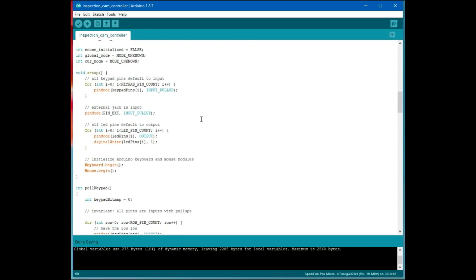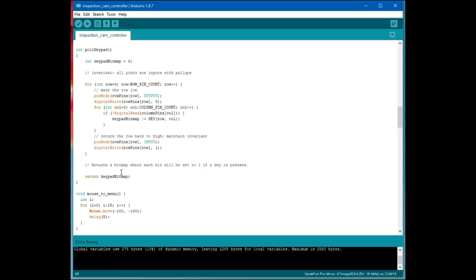There's some setup code that sets various pins to inputs and also sets the LED pins to outputs. It initializes the keyboard and mouse modules from the Arduino library. Then there's this pull keypad method, which loops through the various rows, setting each row to a low output, and then checking each column to see if one of the columns has a low input.